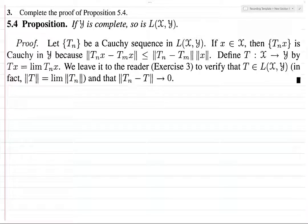Exercise 5.3, which is to prove exercise 5.4. So we have half the proof done for us, or something like that, and then we have to finish it up. So define T like so, and then we've got to prove that it's a bounded linear functional, and that the limit, that this thing goes to zero.